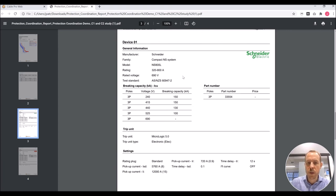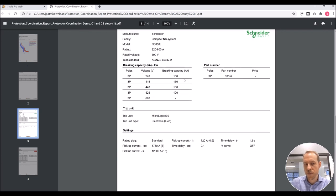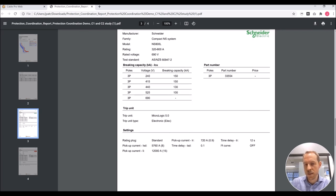As well as all the details of our devices: manufacturer, family, models, part numbers. And importantly, you've got the settings.